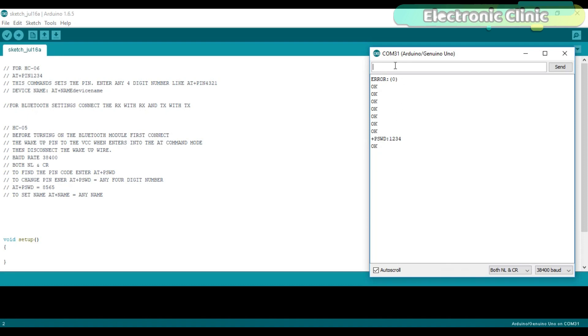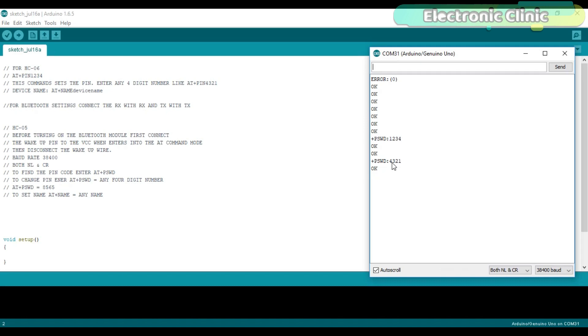To change this password, write AT+PSWD=4321 or any other 4-digit number. Now, let's check again if the password is changed to 4321. As you can see, now the password is 4321.